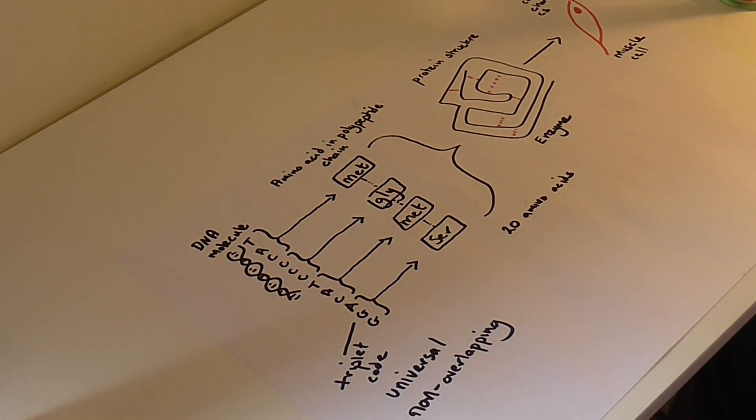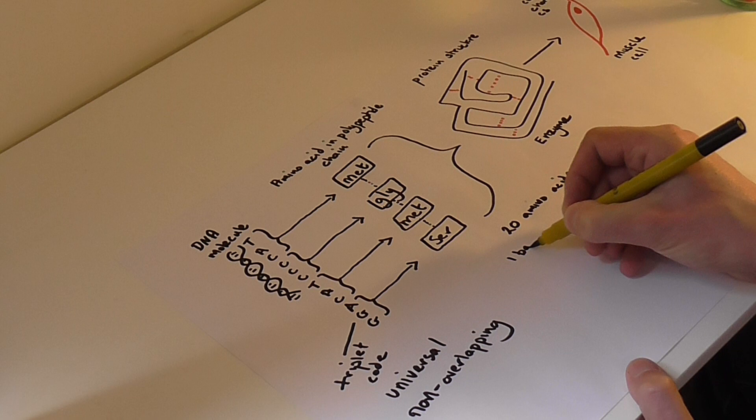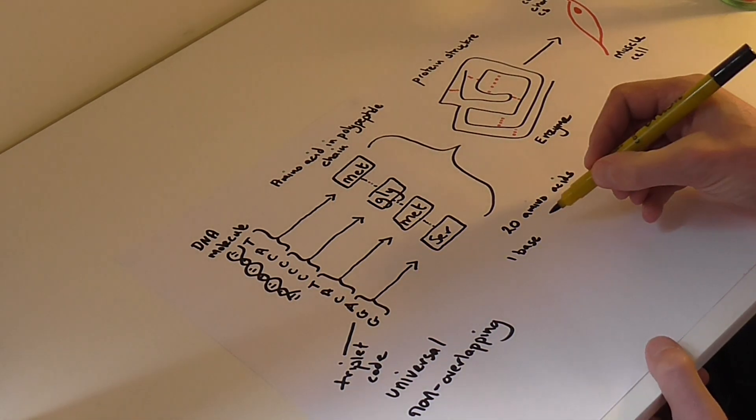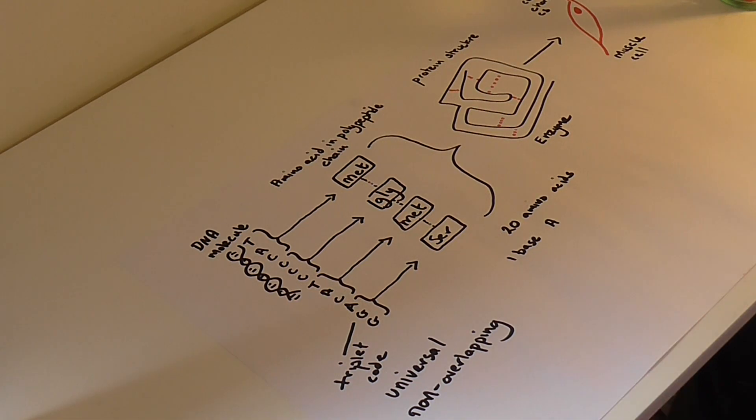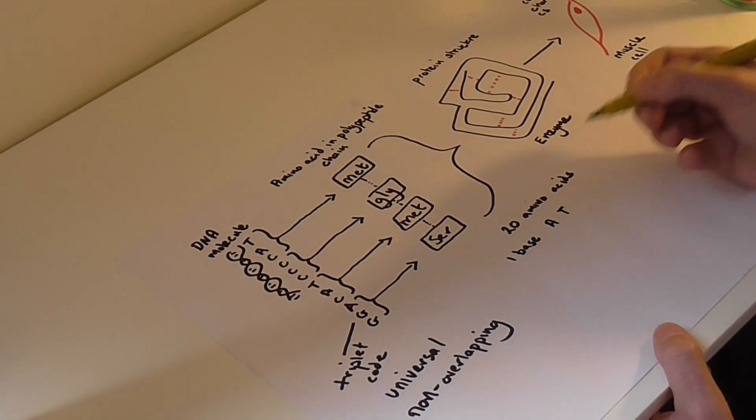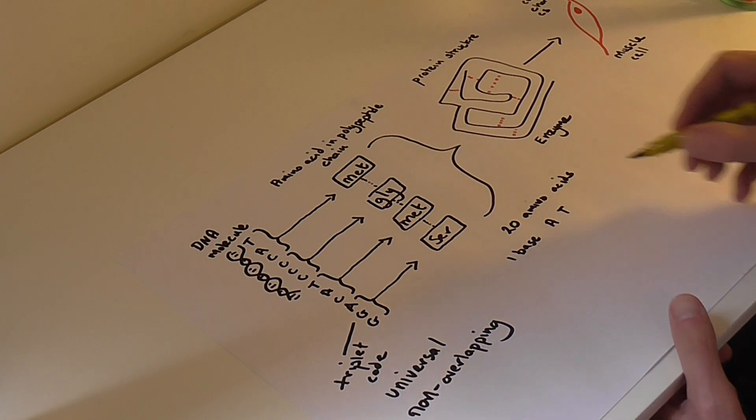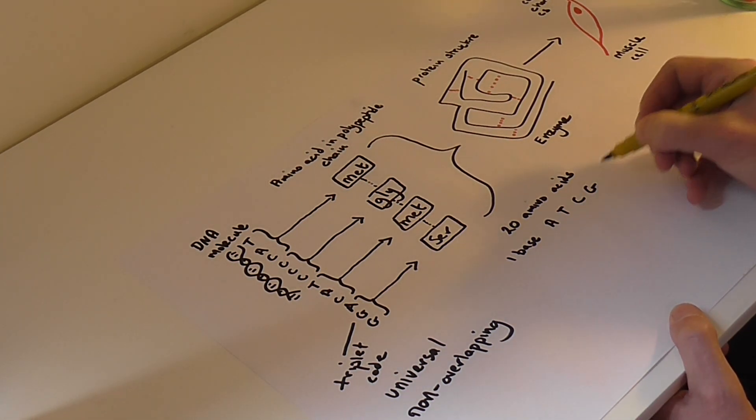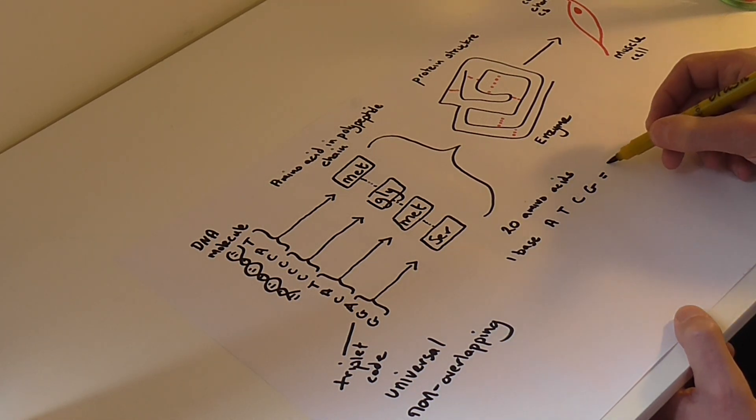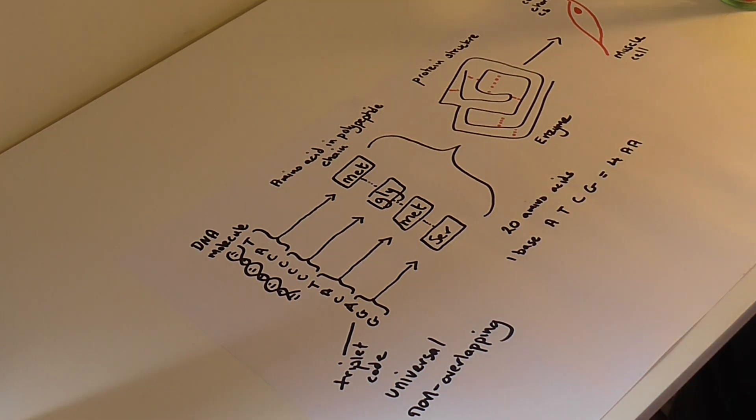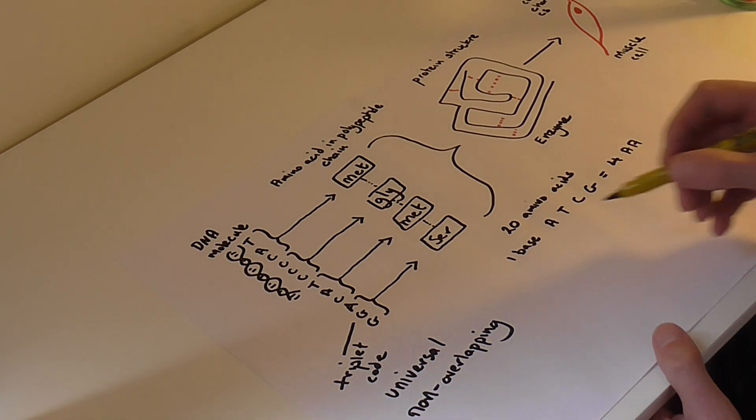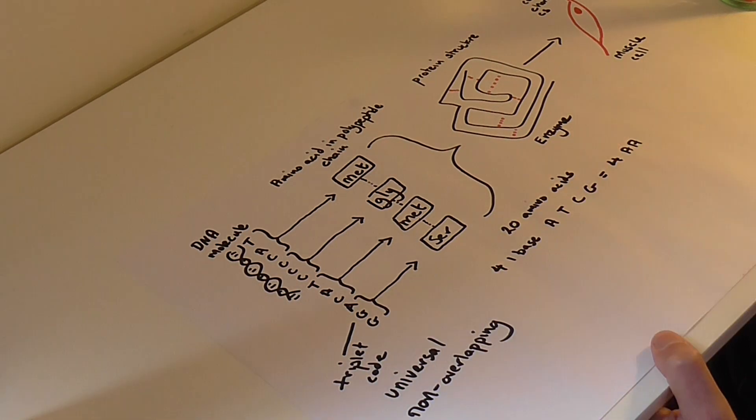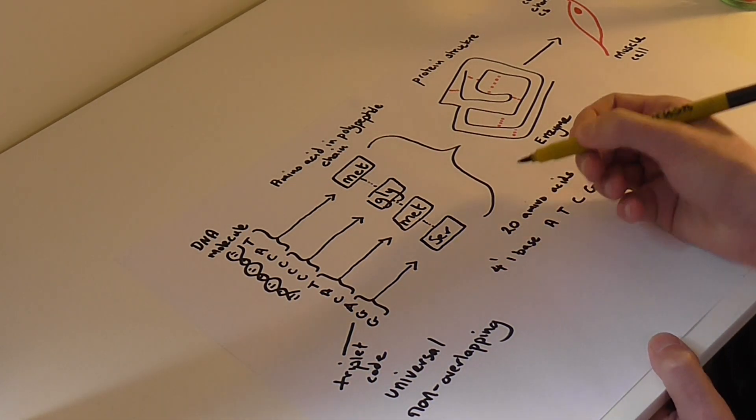If the genetic code was a one base code, i.e. you had adenine by itself could code for an amino acid, and thymine could code for a second amino acid, and so on and so forth, that would mean that only a total of four amino acids could be coded for. And that doesn't meet the required 20 different amino acids. So we can represent that as four to the power one.